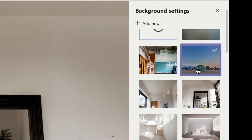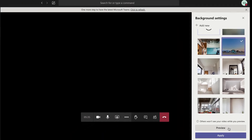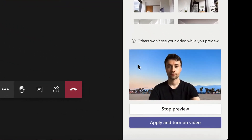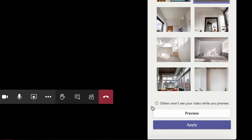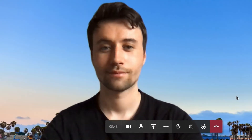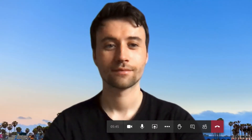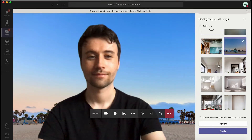So we're selecting the holiday background, and then you can preview it to see it in the bottom right-hand corner, or apply and turn on to see it full screen. Where I wish I was!